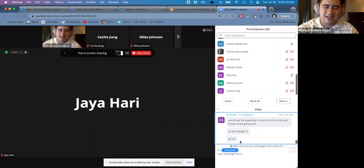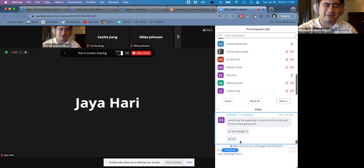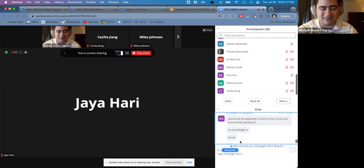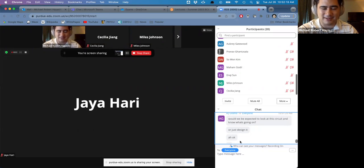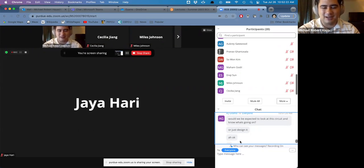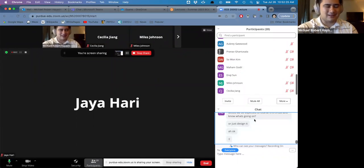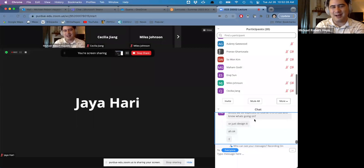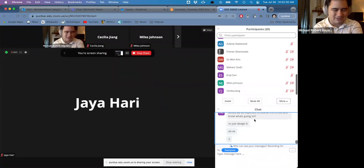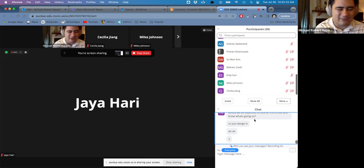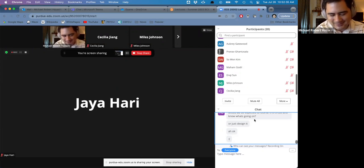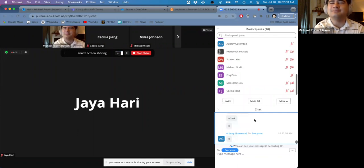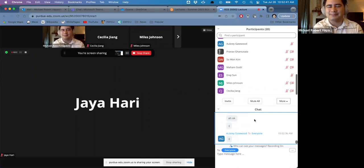Quick announcement before I let you go: I will not be teaching this class ever again — they already have other people to fill this teaching responsibility in future semesters. So I'll have all these materials saved up but no one to really give them to. If you want to share them with people in the future, go right ahead — make sure these things live on if it's helped you at all. Have a good rest of your day. See you tomorrow.